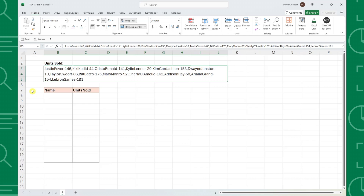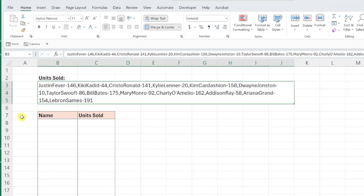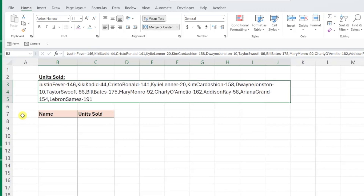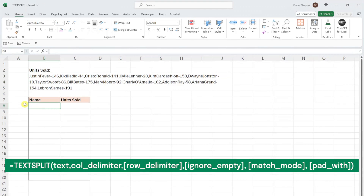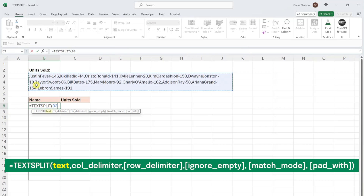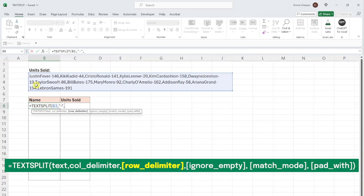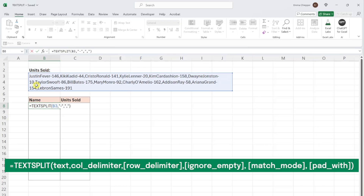Last but not least, we can actually utilize TEXTSPLIT to split a list of data into a table, and it's not as complicated as it sounds. For example, here we have a list of each employee dash the number of units they sold, and we want to reformat this text into a table containing employee and units sold columns. To accomplish this, select where you want the data to start, enter the TEXTSPLIT function, and select the list of data as the text argument. Now we need to utilize both the col_delimiter and row_delimiter arguments. We want all entries split into rows, and the data within each entry split into columns — so we enter a dash as the col_delimiter argument and a comma as the row_delimiter argument. Now that we've told the TEXTSPLIT function where to start each new row and column, all we have to do is enter the function to create the data table.